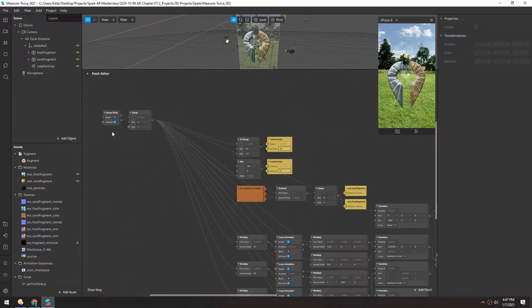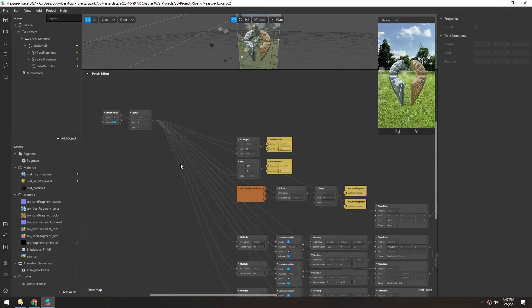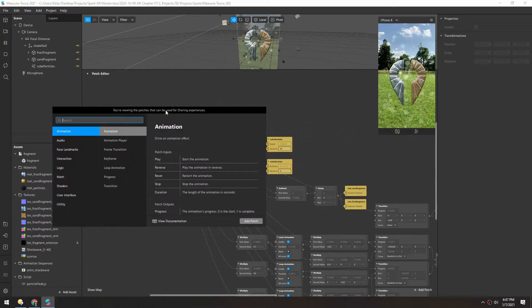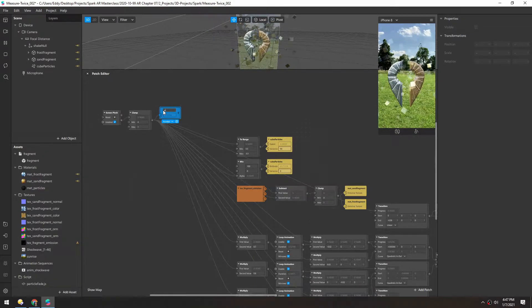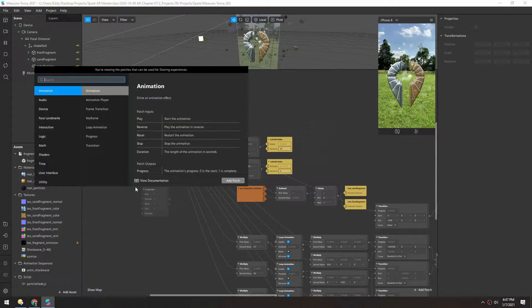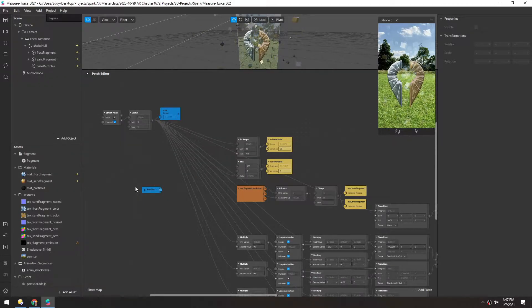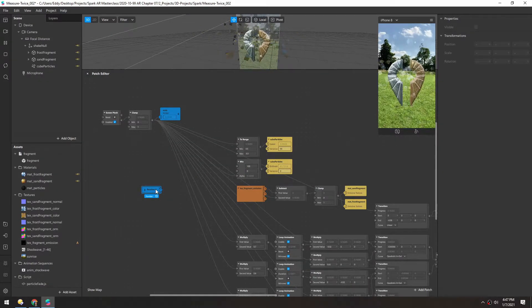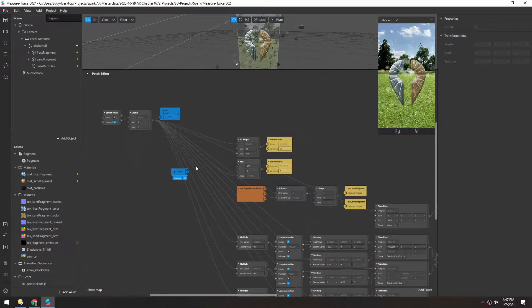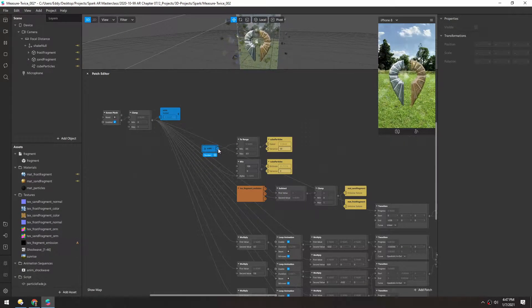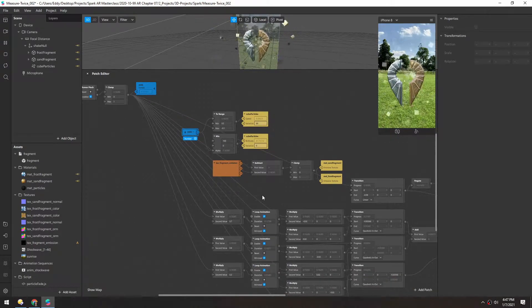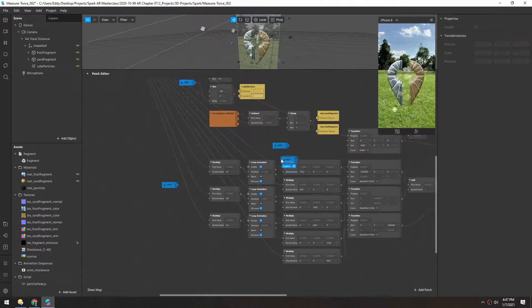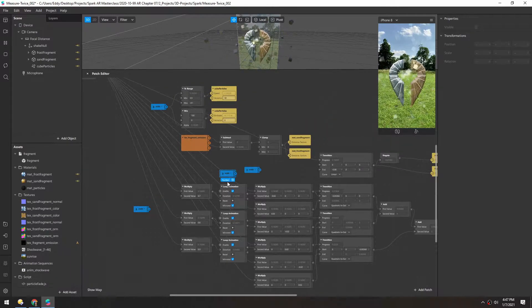Before we go any further, I'm going to add a sender-receiver situation here just to clean up all these extra lines. We'll add a sender here and rename this just to scale. And then add a receiver and change that to scale. Now we can start dropping a few of these patches around just to clean up this mess. This is going to make it a lot easier to understand what's going on.